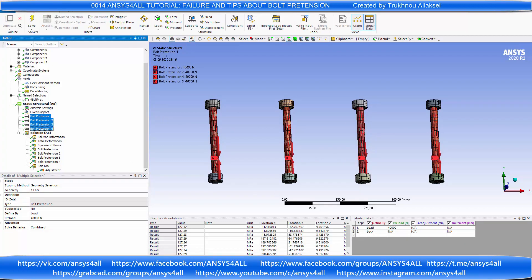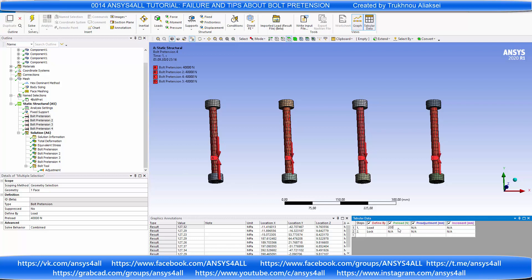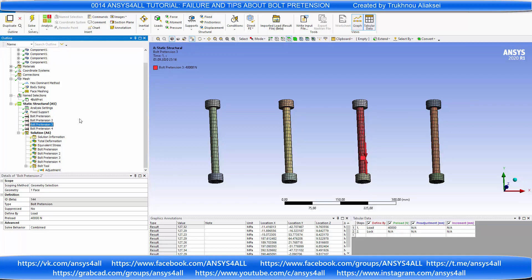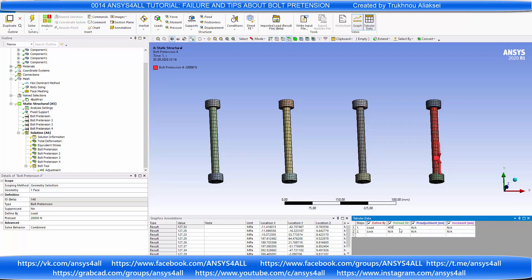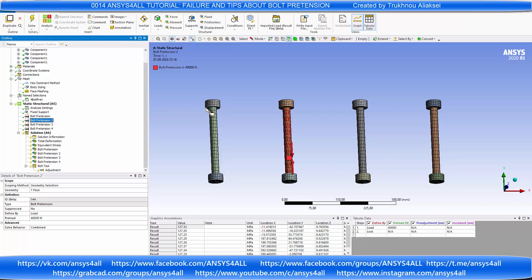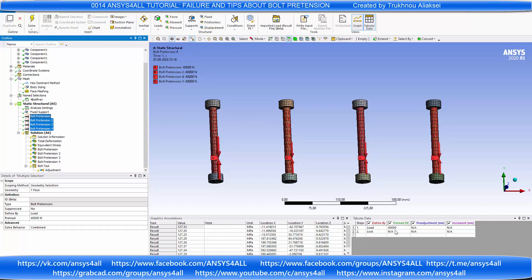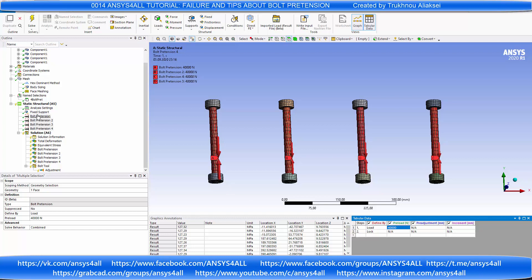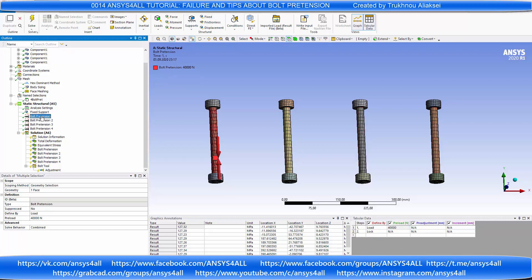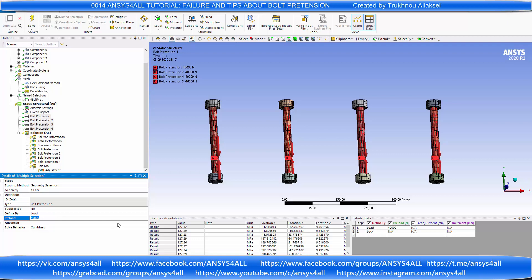At the end of this video I want to show you how to change bolt pretension preload if you select, for example, 4, 5 or n number of bolt pretensions. You need to change it not in the tabular data, but in the properties on the left, on the scope, on preload.